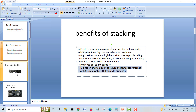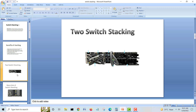Looking at the physical setup with two switches: you have two data stack cables and two power stack cables. For two switches you connect them in a cross pattern — the first switch's port one goes to the second switch's port two, and the first switch's port two goes to the second switch's port one. So it's a cross connection.